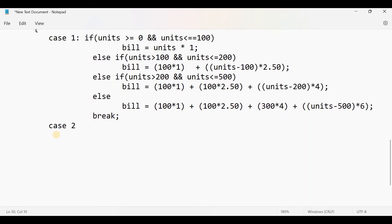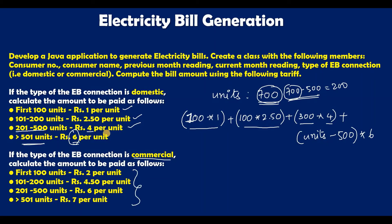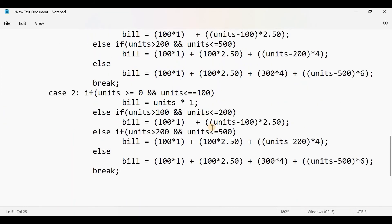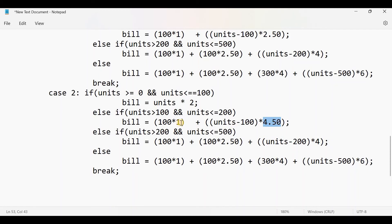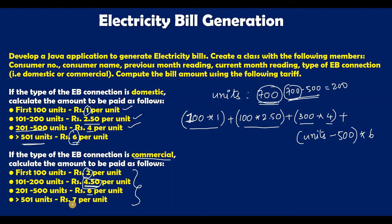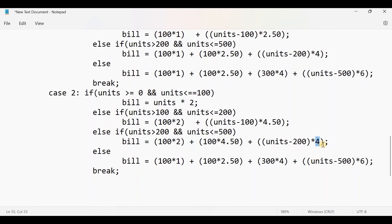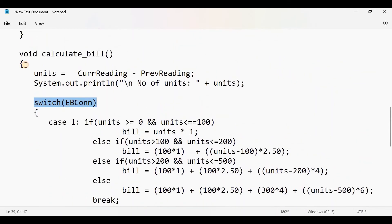Now write case 2 for commercial connection. Copy the same if-else structure but replace the rates: for the first 100 units it is Rs 2, the second slab is Rs 4.50, the third slab is Rs 6, and the last slab is Rs 7. Close the switch statement and close the calculateBill method.